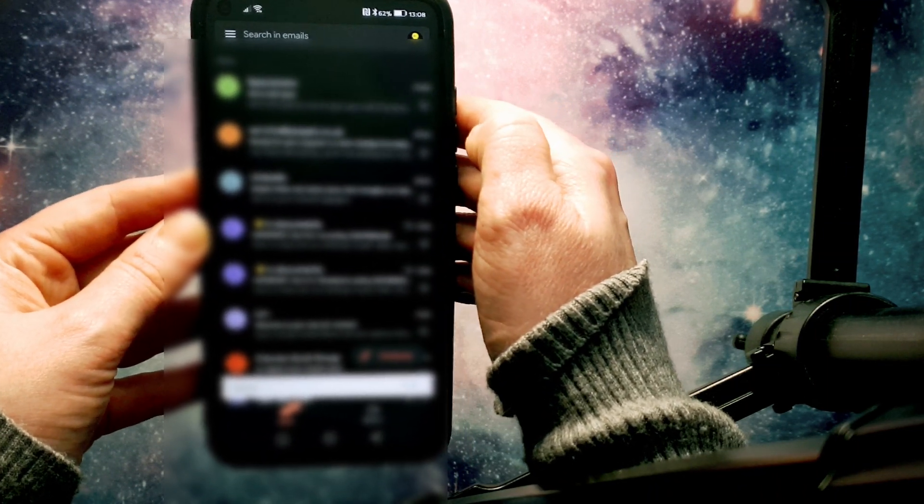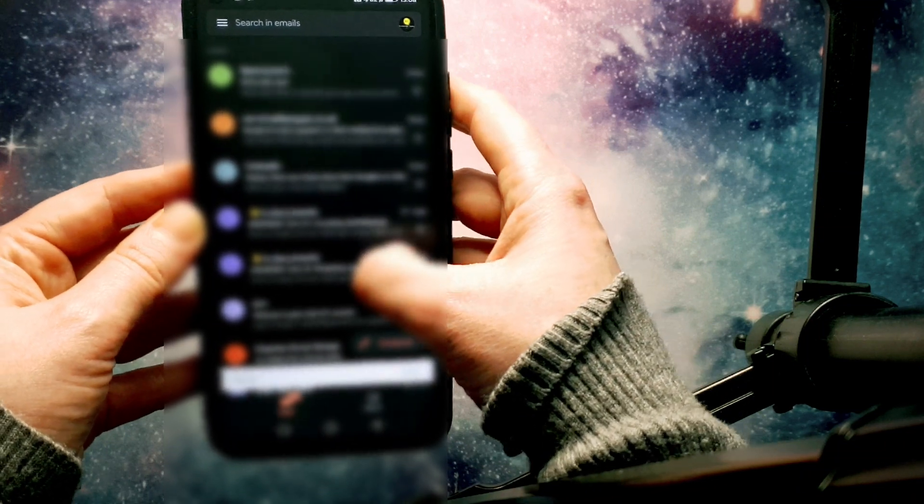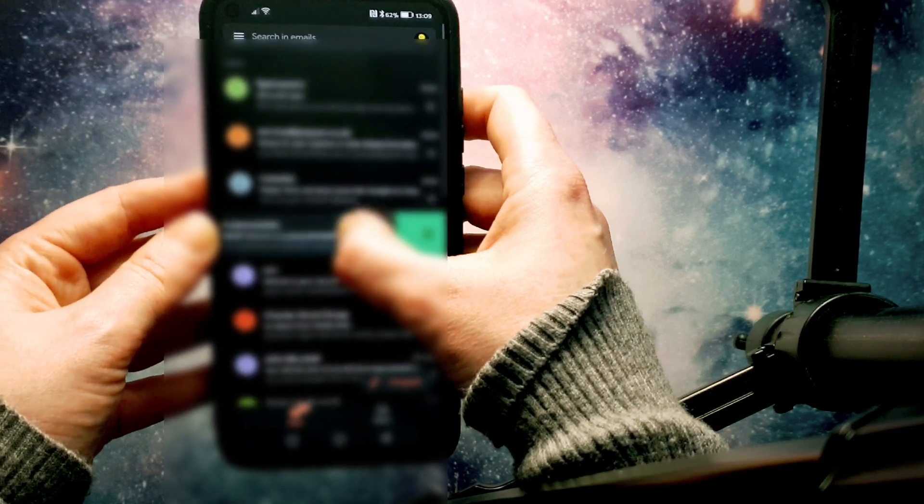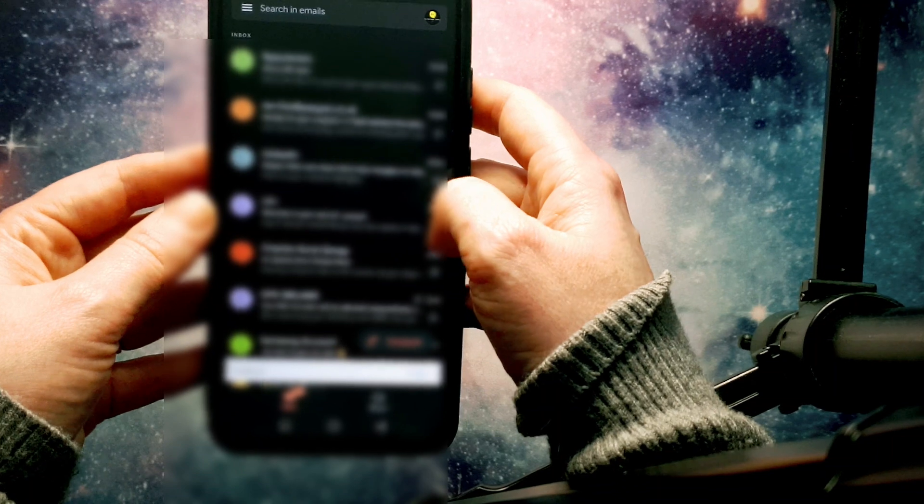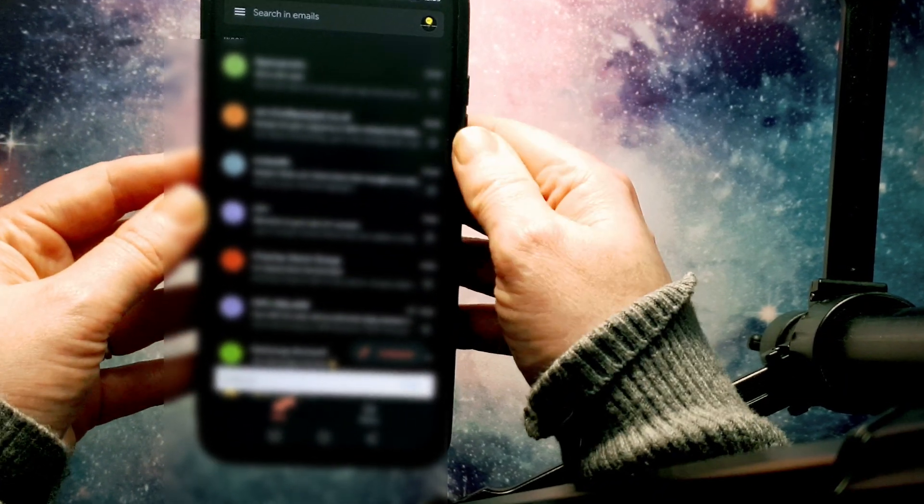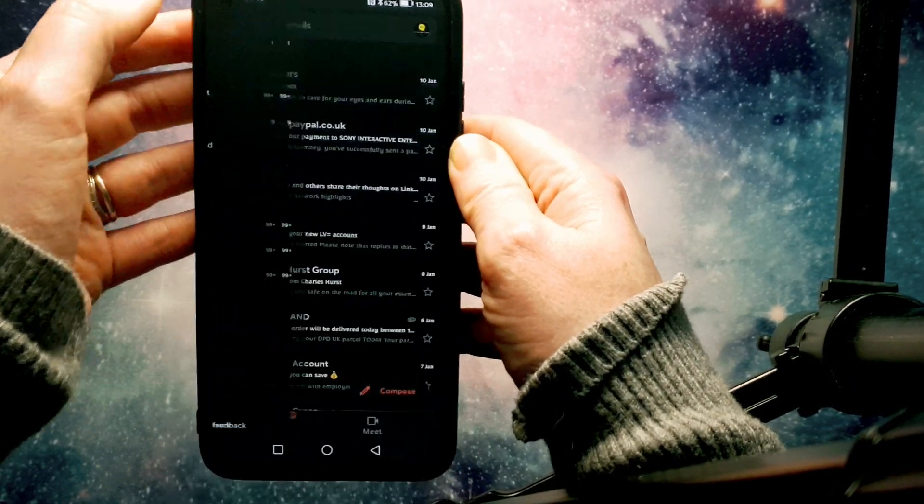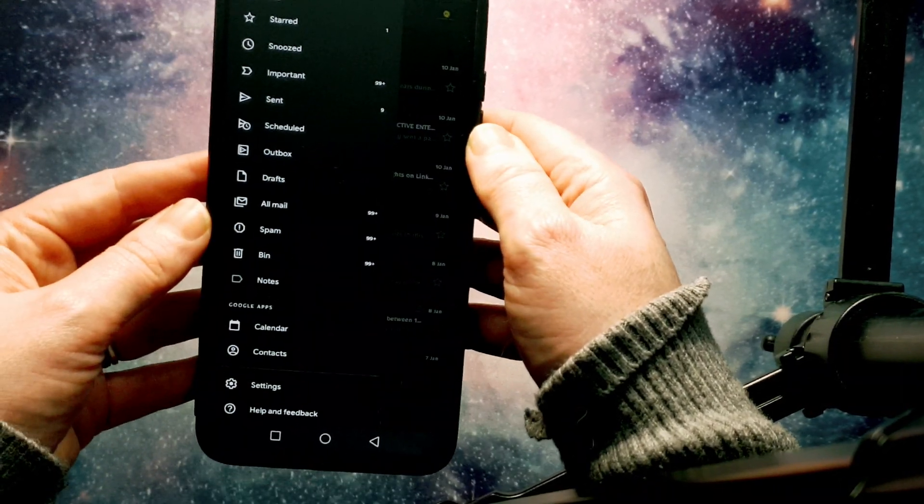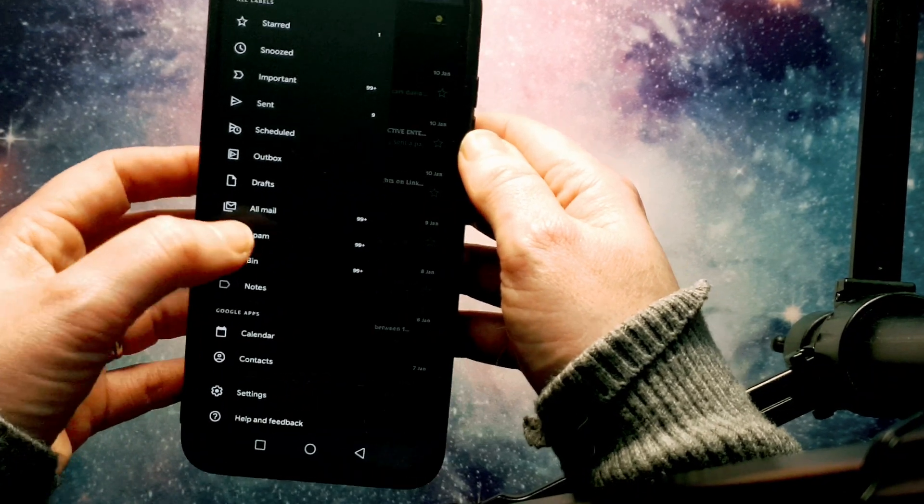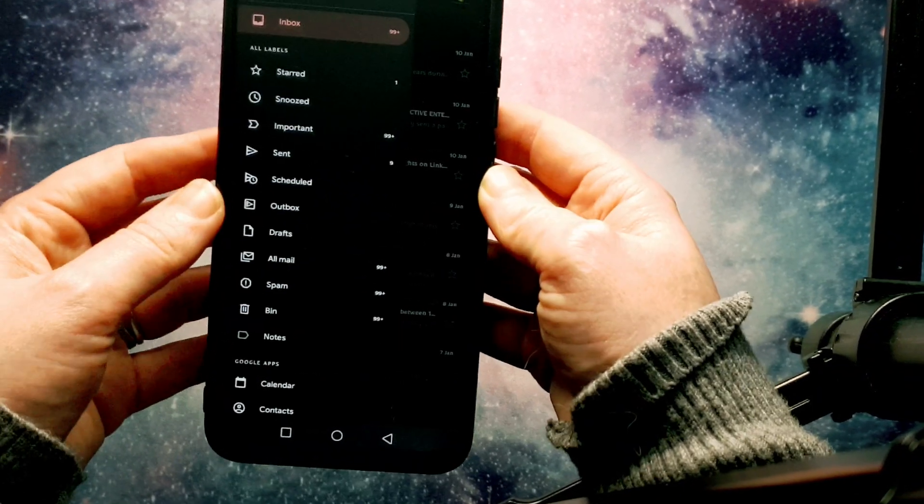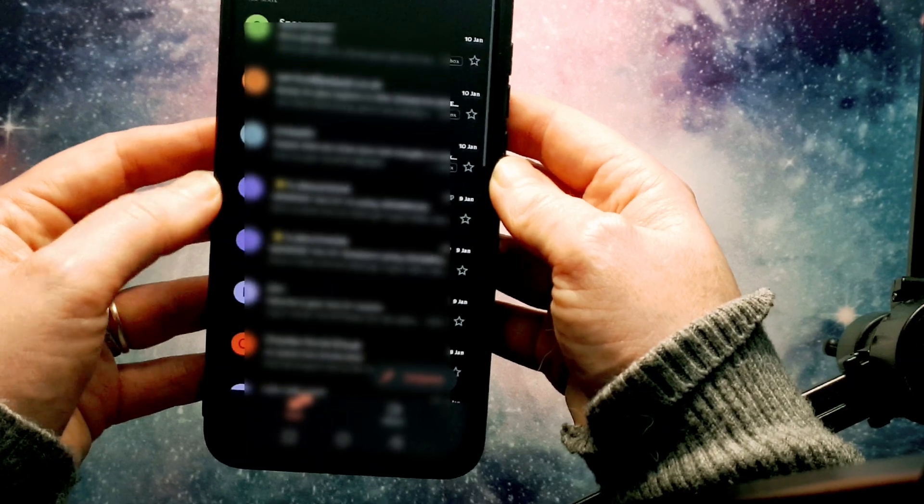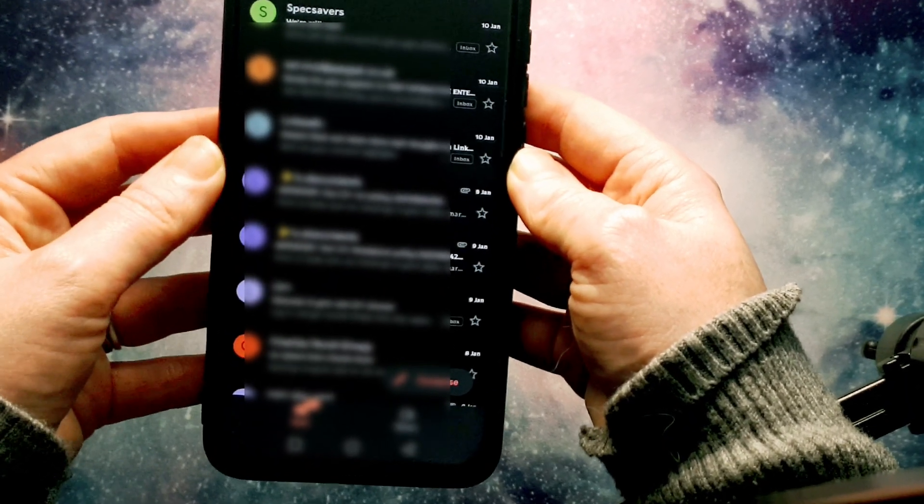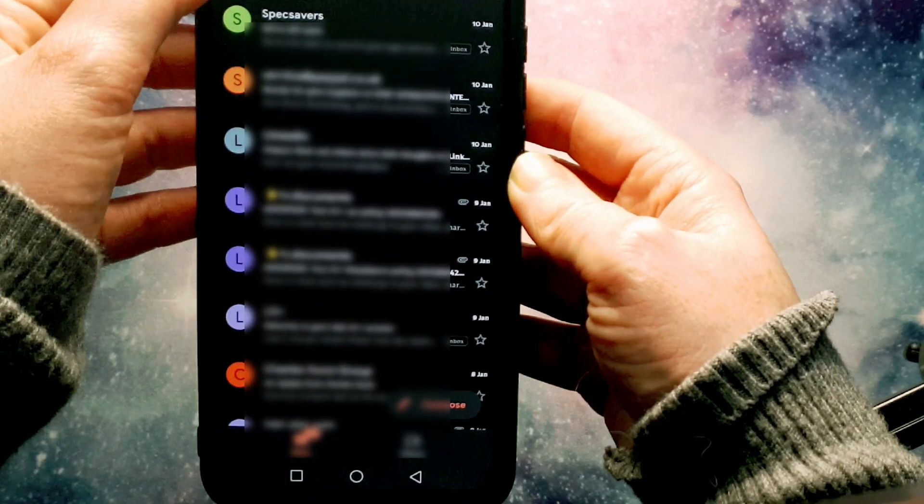Now, if I want to archive an item, I just swipe from the right and that will archive an email for me. If you do want to see where your archived emails are stored, you can go to them in the all mail section. You can see those two emails that I archived are still there.